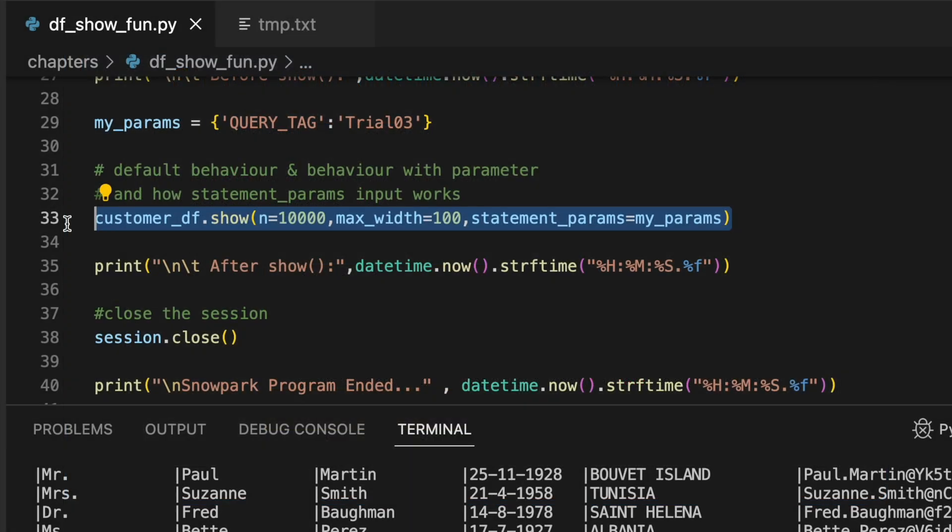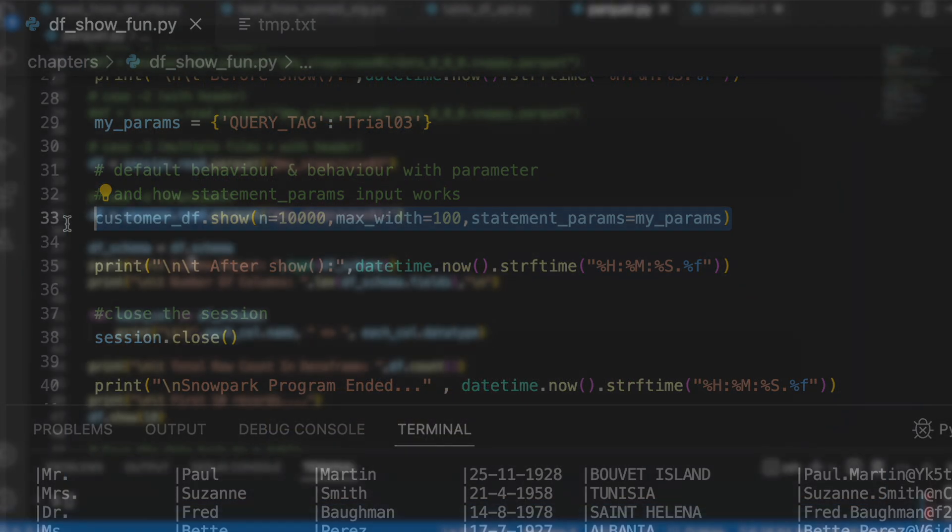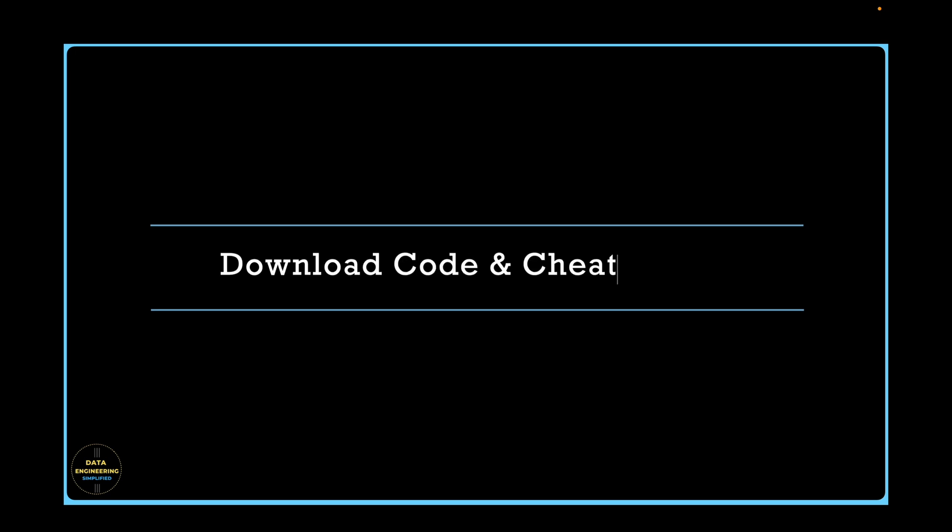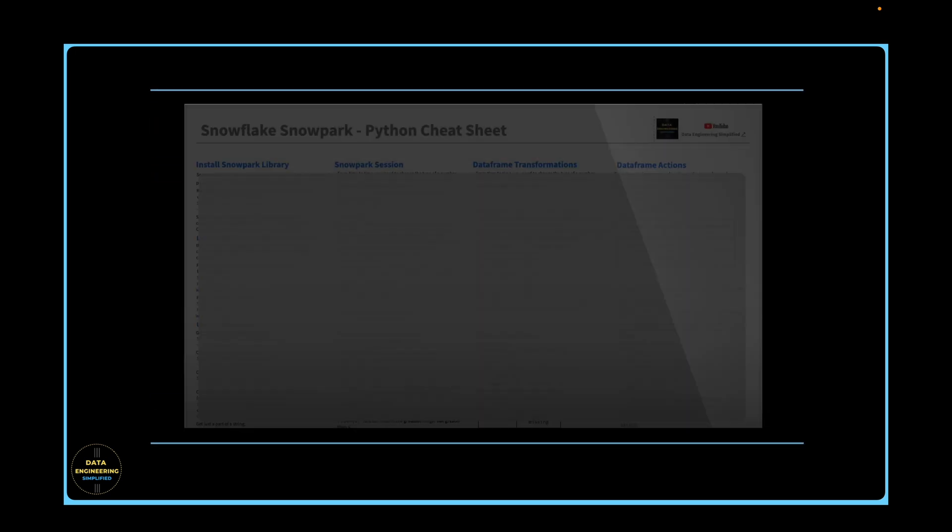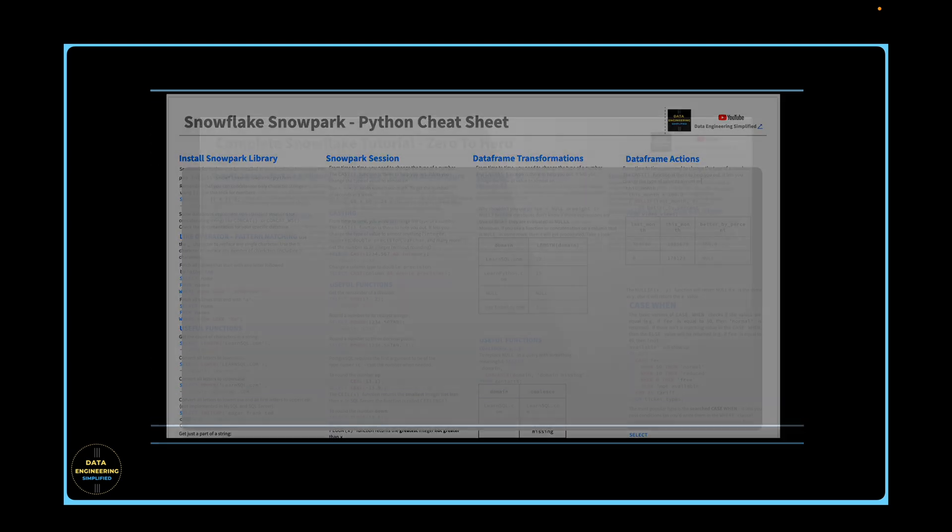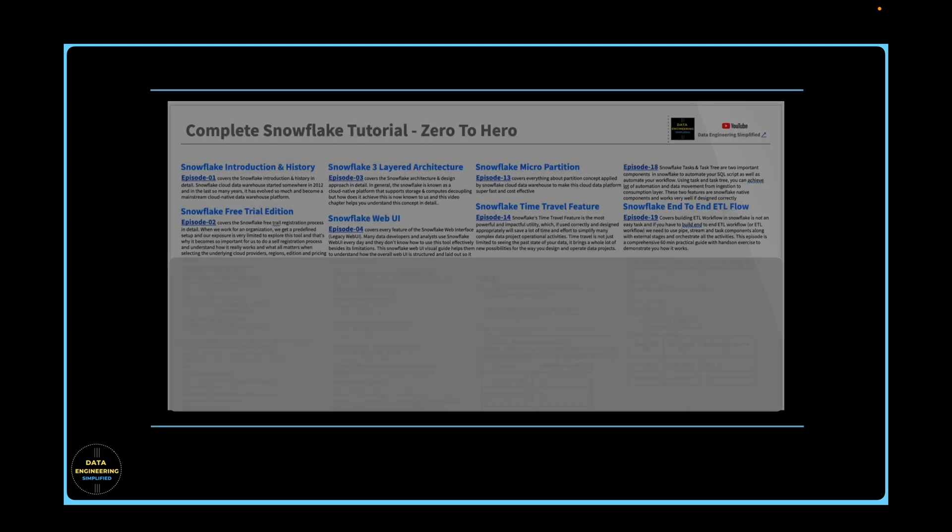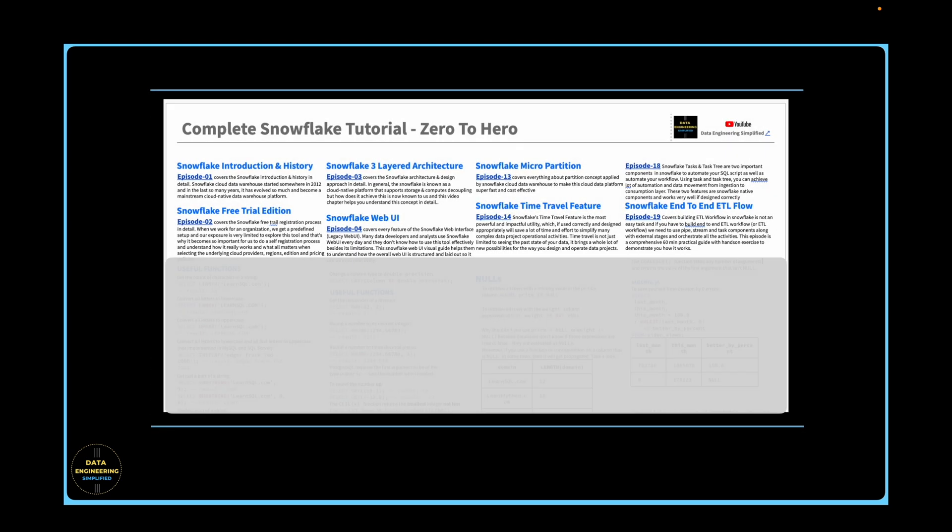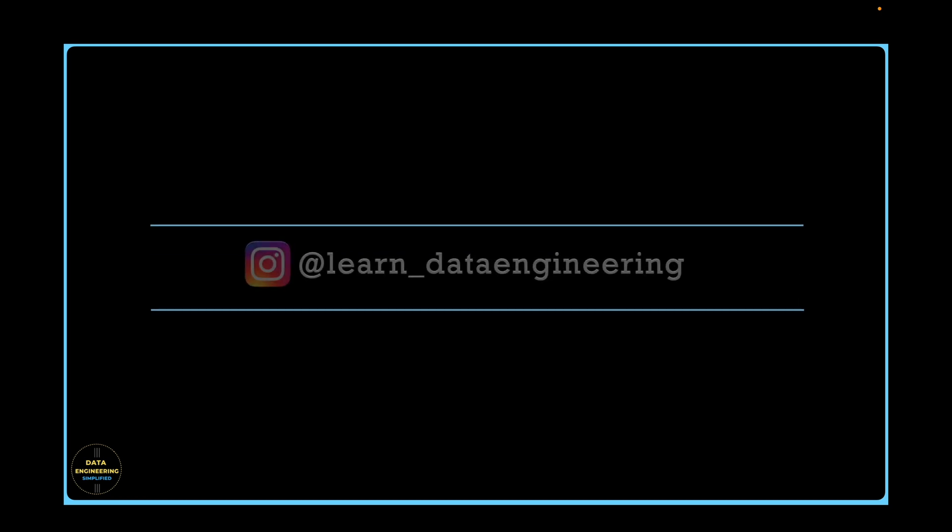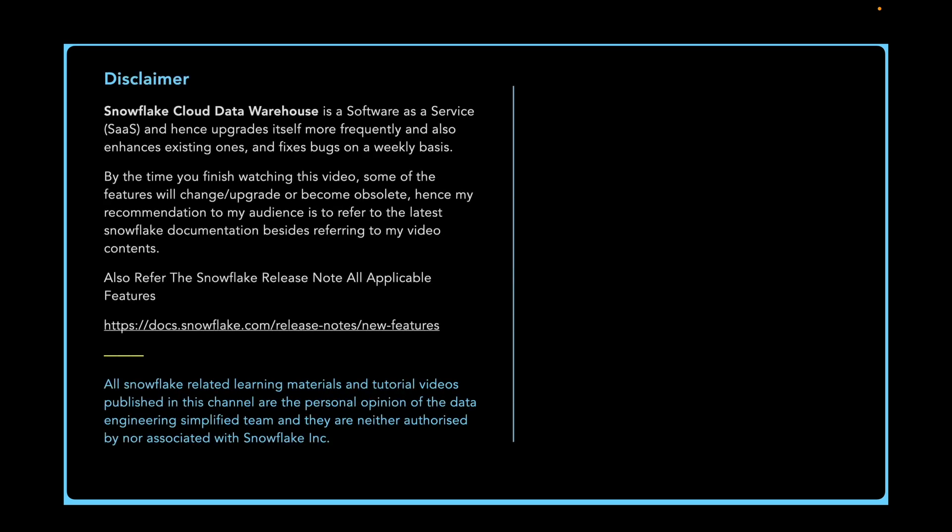I hope you have enjoyed this quick code walkthrough. You can download the sample code as well as Snowpark cheat sheet. Refer to the description link for the instruction. For any additional queries or a specific question, feel free to drop a note in the comment section or drop a note in my Instagram account. Thank you for watching, happy learning and keep growing.